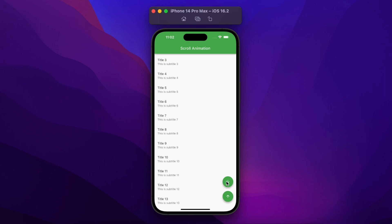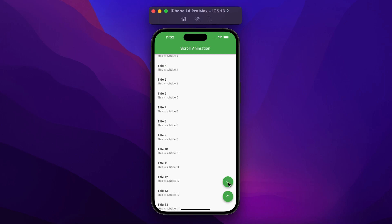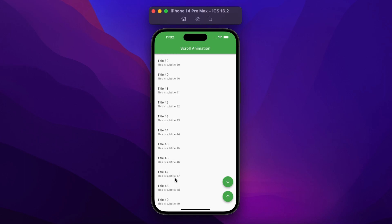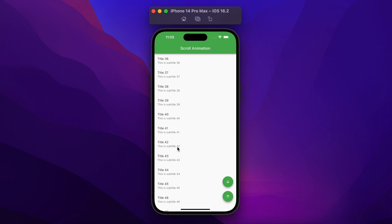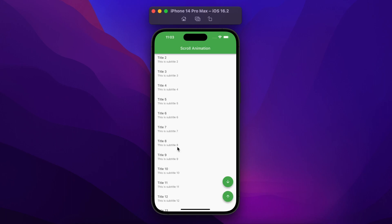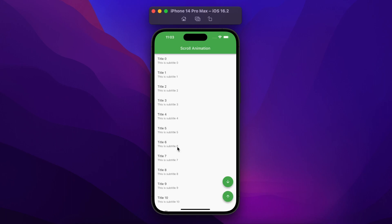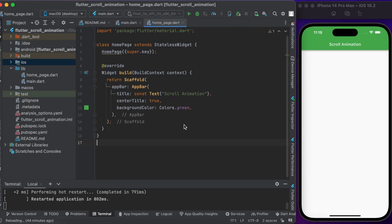When you click on one icon, the ListView will be animated to the end. When you click on another icon, the ListView will be animated to the top. So let's start coding.